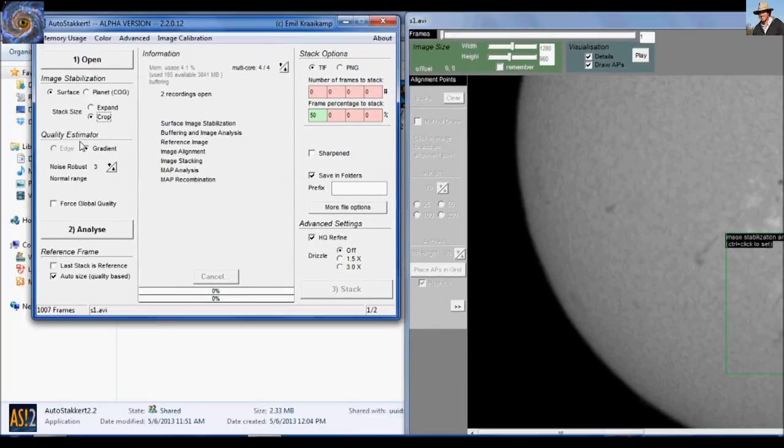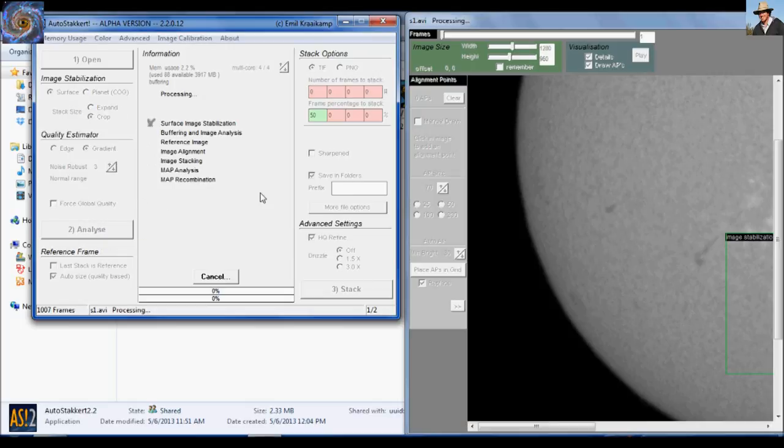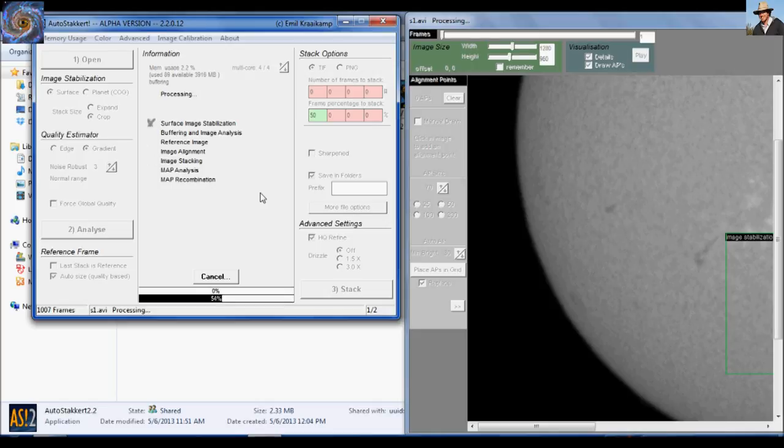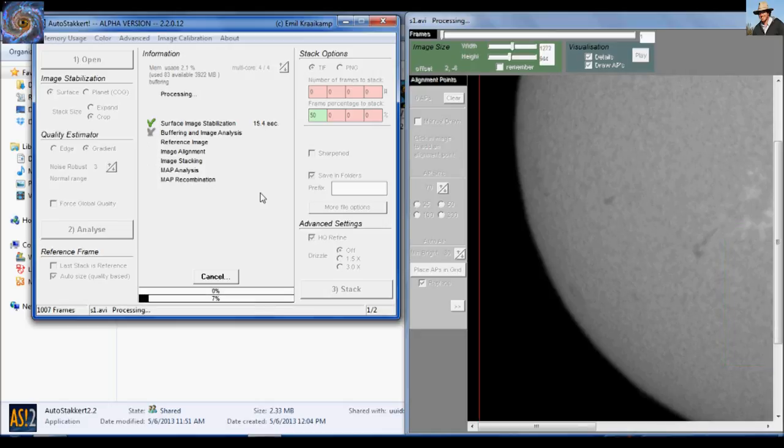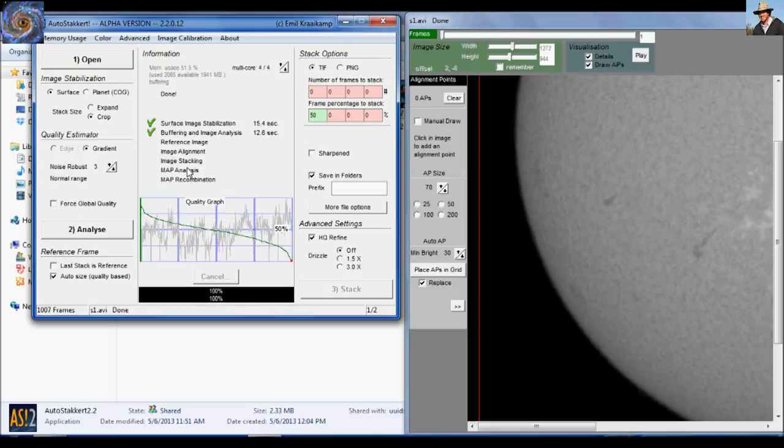For a quality estimator, always use gradient. And for the noise robust number, start with number three. And then we're just going to click analyze. This won't take too long. AutoStackert is really quick, especially if you download the newest version, which I believe is 2.2. It's a lot quicker than his original AutoStackert. He's made a lot of improvements. So once this finishes analyzing, we're going to have a quality graph pop up. And we need to analyze that quality graph.